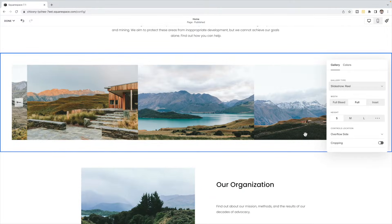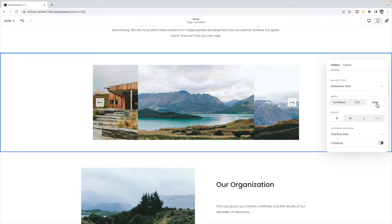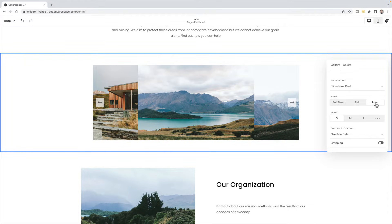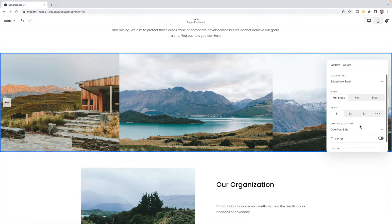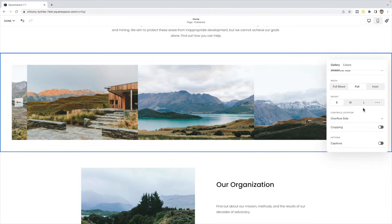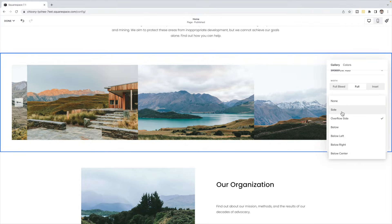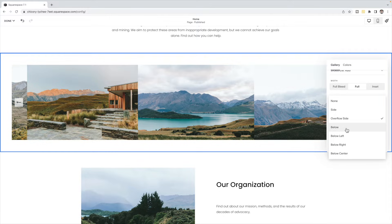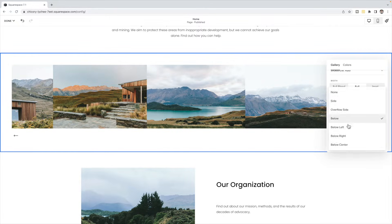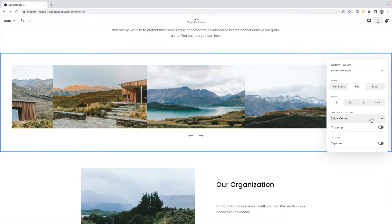I'm going to choose a slideshow reel — I think it looks most like the typical carousel you're looking for. You can choose full inset, which brings it in a little bit to wherever your margins are, or full bleed, which means it goes all the way from one side of the page to the other. You can then choose the height you would like. The controls are these arrows — you can choose to have them on the side, overflow side, below, below left, right, or center.